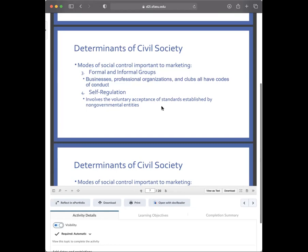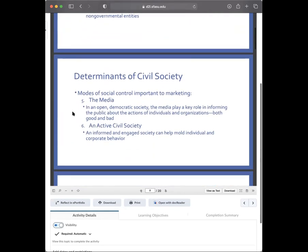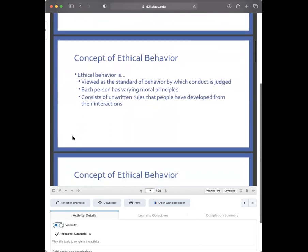The media is a force that holds people accountable when they're not acting ethically, and in an open society the media plays a really important role. An informed society that utilizes all of these things — laws, ethics, groups, self-regulation, and media — can help mold individual and corporate behavior.